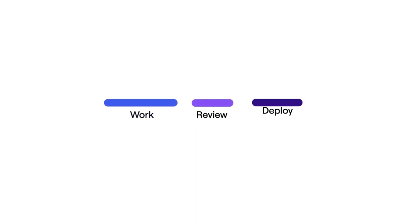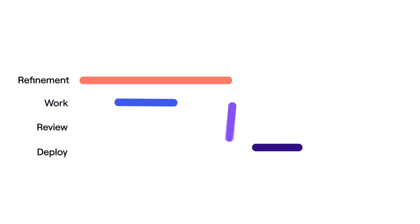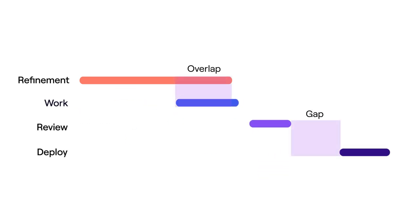Software development isn't a linear process. Good ideas take time to plan and there can still be bottlenecks, overlaps and gaps along the way.